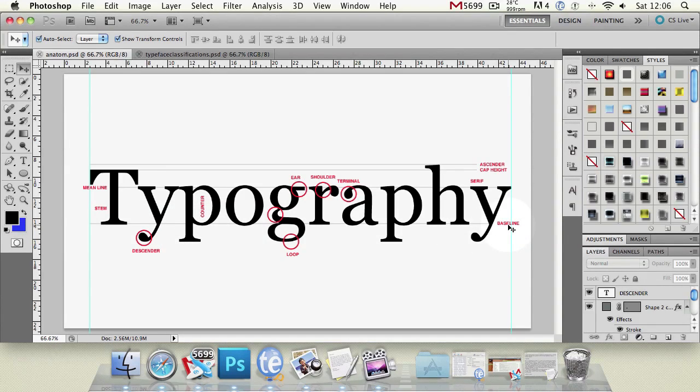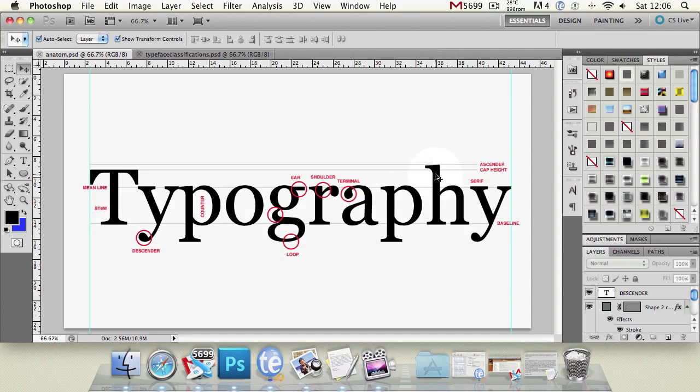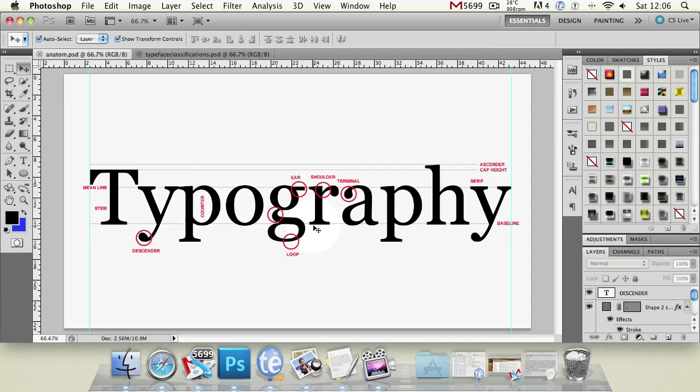Now we've got a nice and easy one it's the stem and the stem is literally just a vertical stroke of a letter. So you can see there a nice vertical stroke we've got one there we've got one there one there one there and those are just called stems nice and easy think of it a bit like a flower stem. You can see we've got terminal lined up there and that is just the end of a straight or curved stroke that doesn't have a serif so it's just the end of a letter basically. You've got one there that would be one if it didn't have a serif.